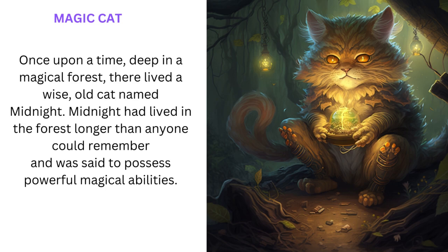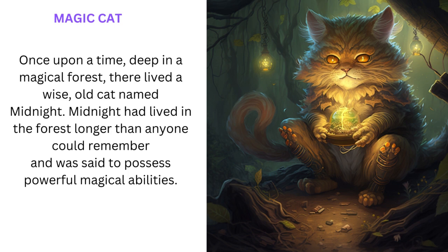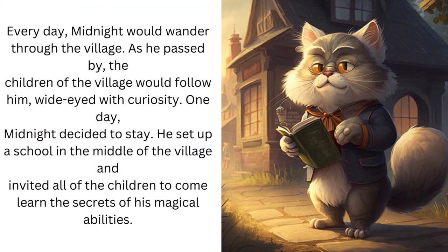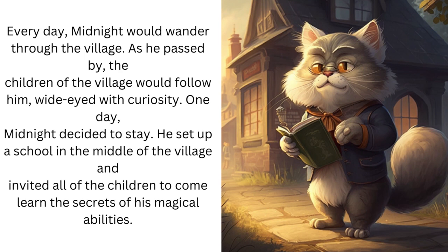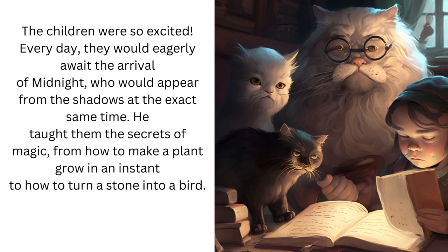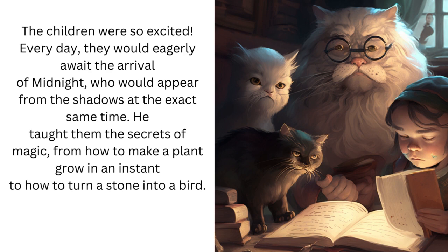Magic Cat. Once upon a time, deep in a magical forest there lived a wise old cat named Midnight. Midnight had lived in the forest longer than anyone could remember and was said to possess powerful magical abilities. Every day, Midnight would wander through the village. As he passed by, the children of the village would follow him wide-eyed with curiosity. One day, Midnight decided to stay. He set up a school in the middle of the village and invited all of the children to come learn the secrets of his magical abilities. The children were so excited. Every day, they would eagerly await the arrival of Midnight who would appear from the shadows at the exact same time. He taught them the secrets of magic, from how to make a plant grow in an instant to how to turn a stone into a bird.